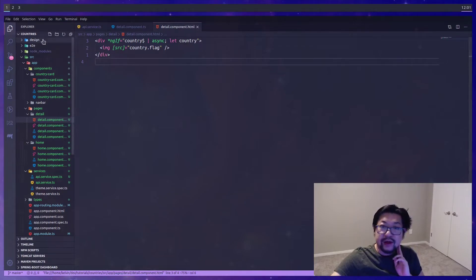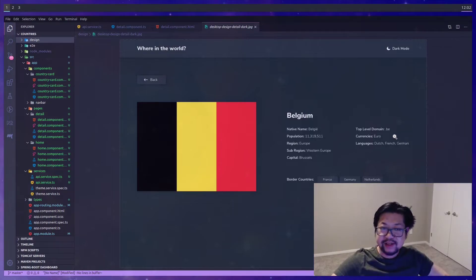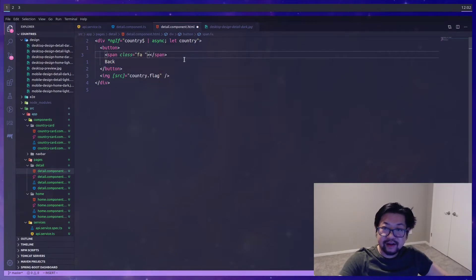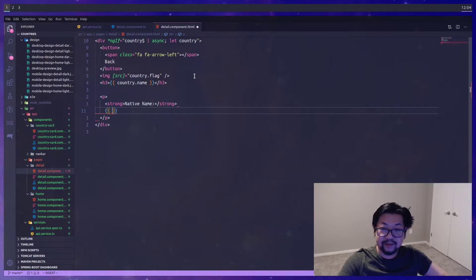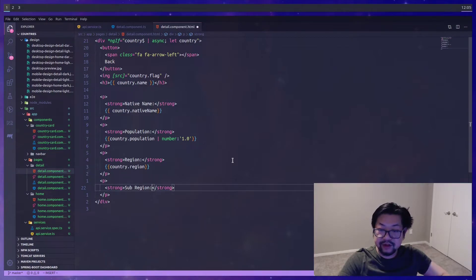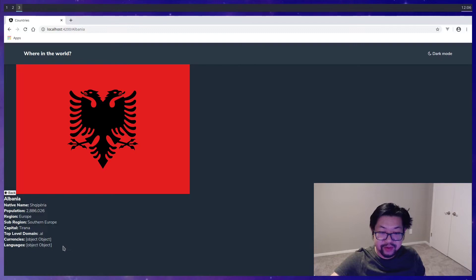Let's just test it by rendering the flag — clicking on Albania shows the flag. Now let's recall what information we need on the detail page: native name, population, region, subregion, capital, top-level domain, currencies, and languages, plus border countries. I'll add the back button with a Font Awesome fa-arrow-left icon, a header for country name, and a list of bold-label paragraphs for each property. For population, we pass it through the number pipe to get the commas.